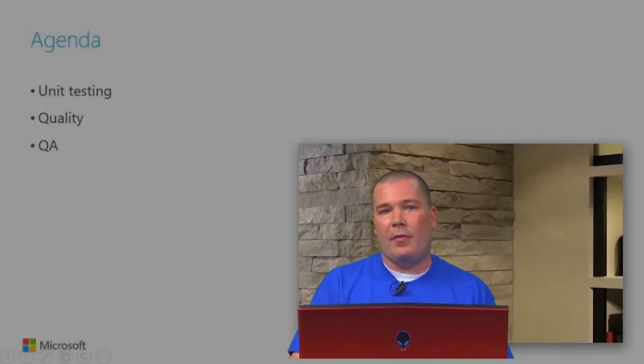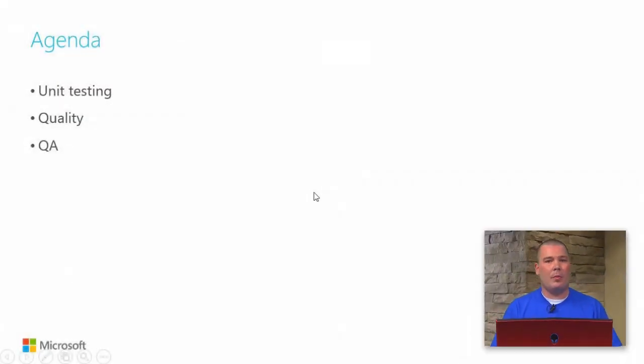We're going to start with unit testing, walk through quality, and at the end if we have enough time, we'll do some quick Q&A.